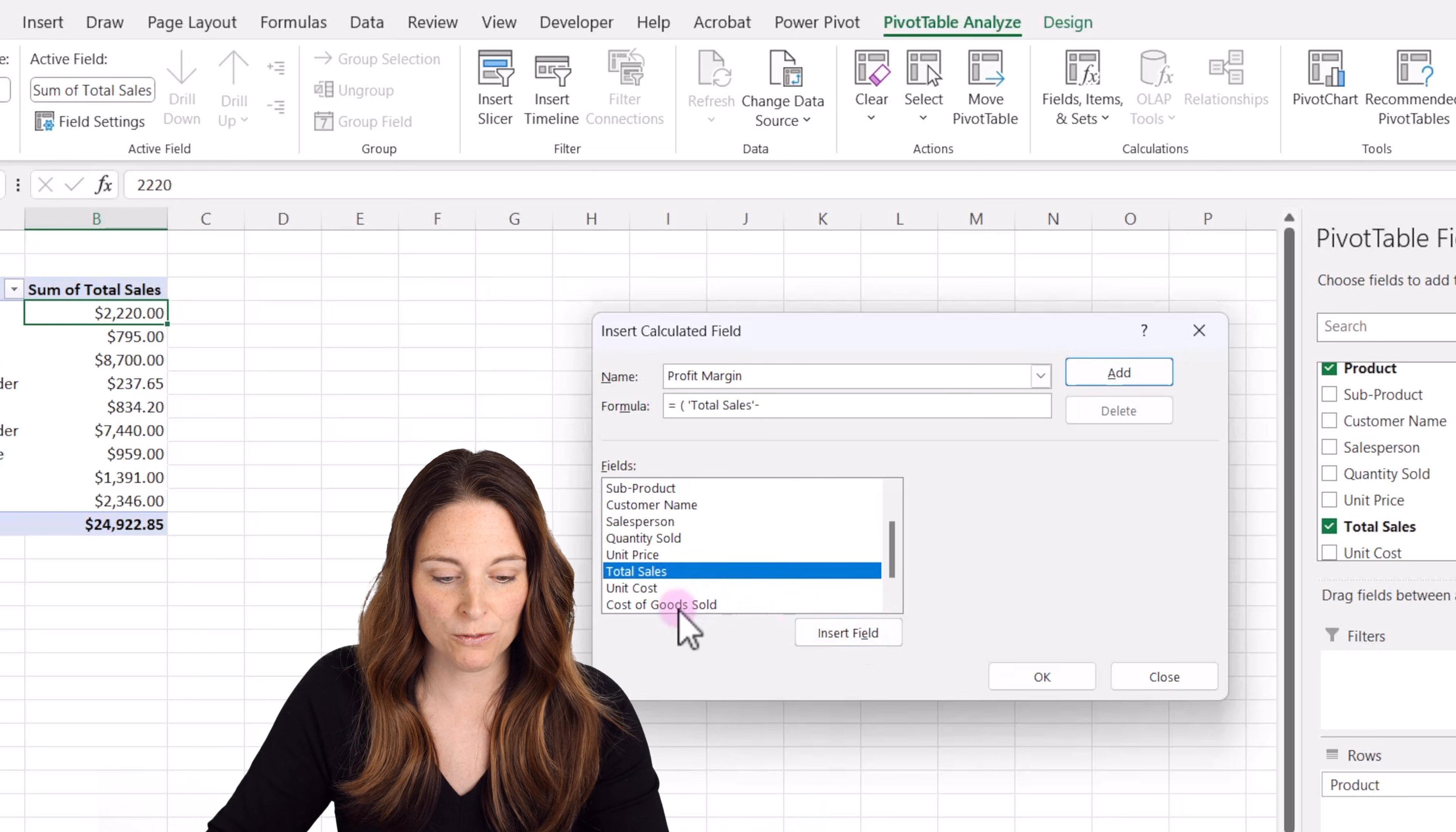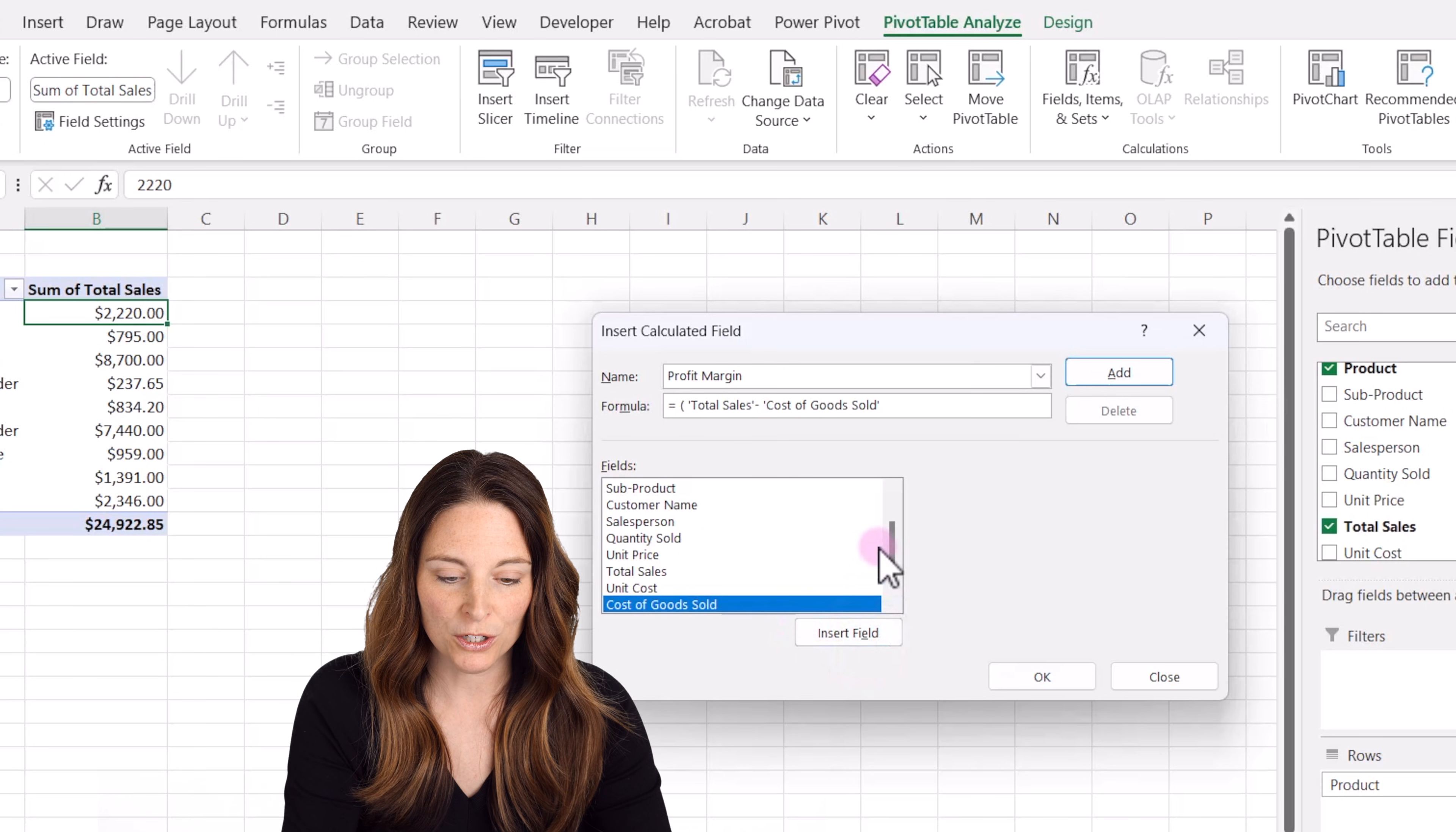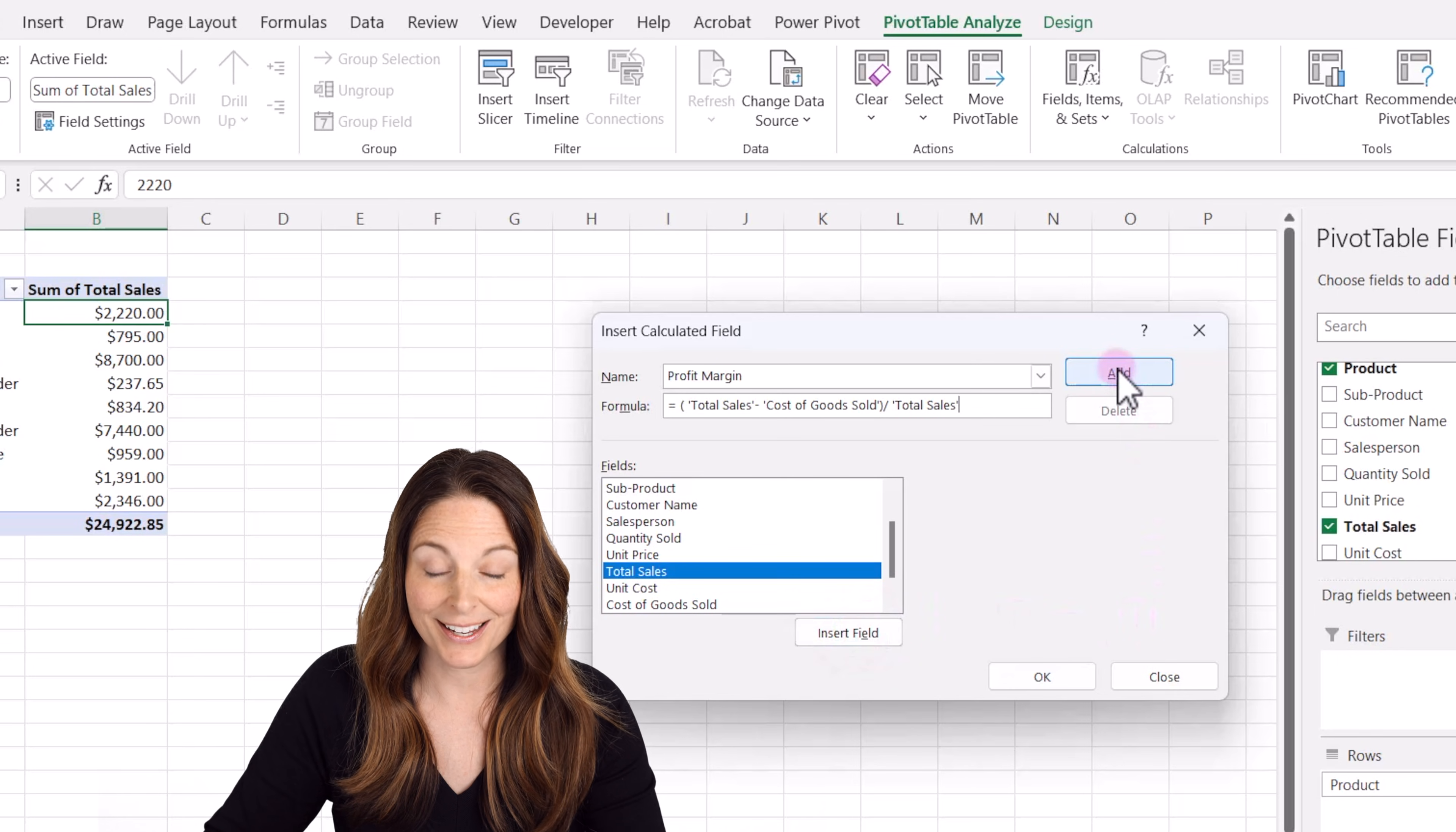We happen to have a field for cost of goods sold, which is the total cost of goods sold by unit. So we're going to insert that field. And then we're going to close the parentheses, say divided by the total sales and insert that field. And we're going to click add and then we're going to click OK.